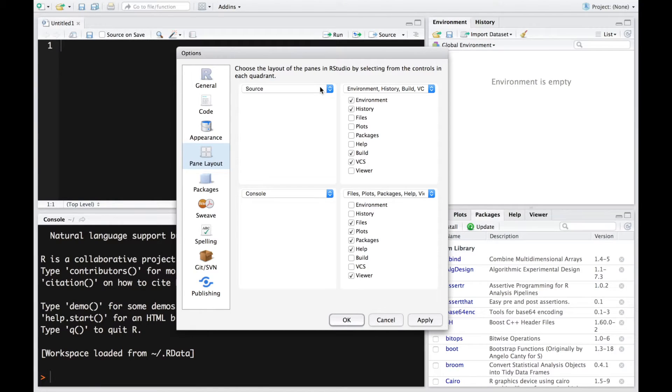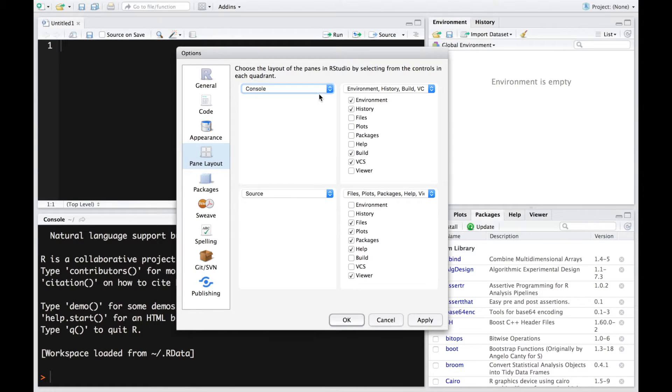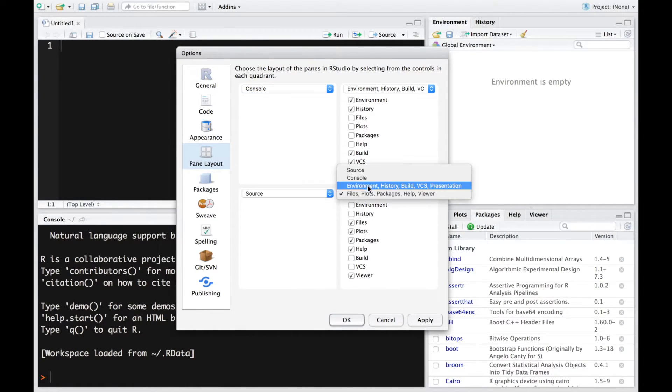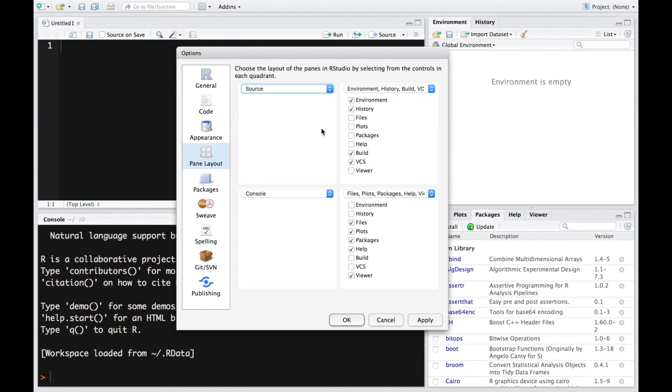You have four windows. It's divided into four quadrants. You could select either console on top and then source at the bottom or you can play around with it and see whichever fits the best. I always like it from left to right, top to bottom.